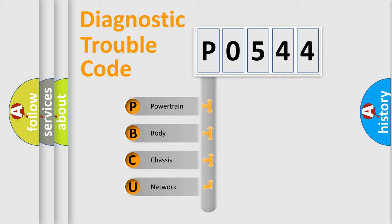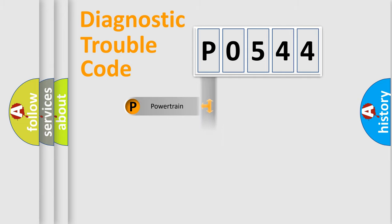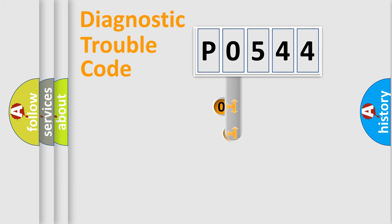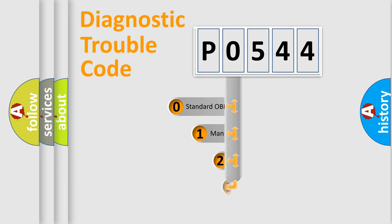We divide the electric system of automobile into four basic units: powertrain, body, chassis, and network. This distribution is defined in the first character code.